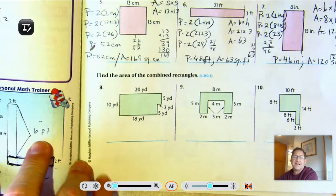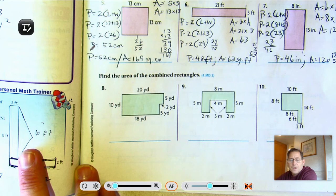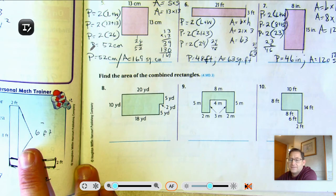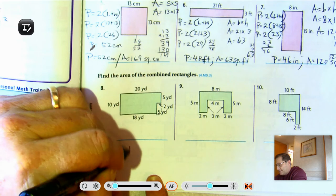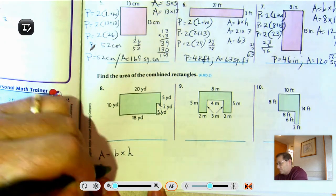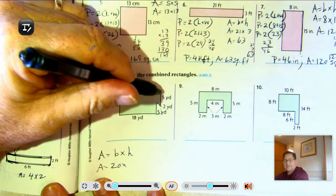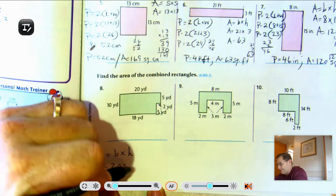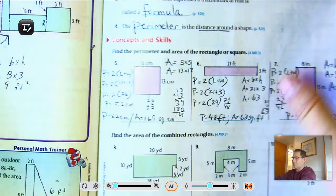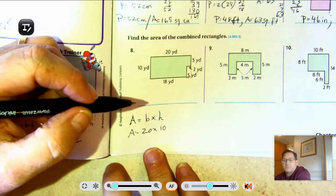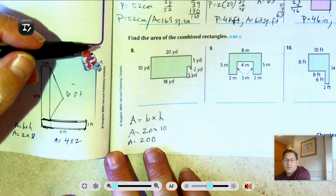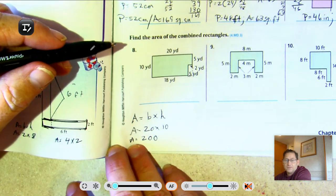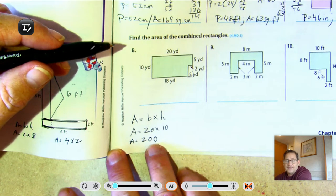Number eight: find the area of the combined rectangles. I'm going to treat this as a complete rectangle and subtract the missing section. Area equals base times height. The base is 20, the height is 10. 20 times 10 — 2 times 1 is 2, and there are two zeros — so that's 200 square yards.